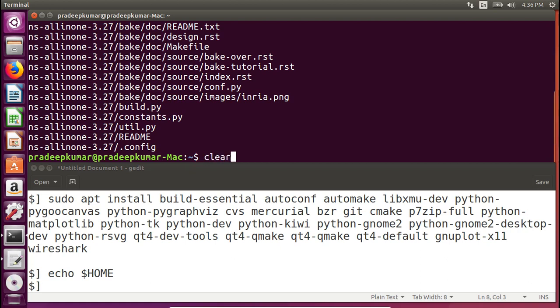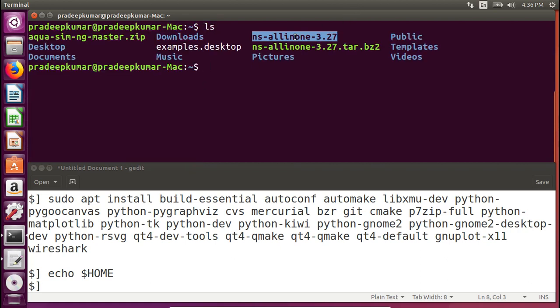A folder named ns-allinone-3.27 has been created. By the time of recording, NS3 version 3.28 was also available. If you are working on newer technologies like Wi-Fi, Internet of Things, or wireless personal area networks — where specifications change frequently — you may prefer the latest version for the most up-to-date architecture and protocol changes. Anyway, I'm using 3.27 here.